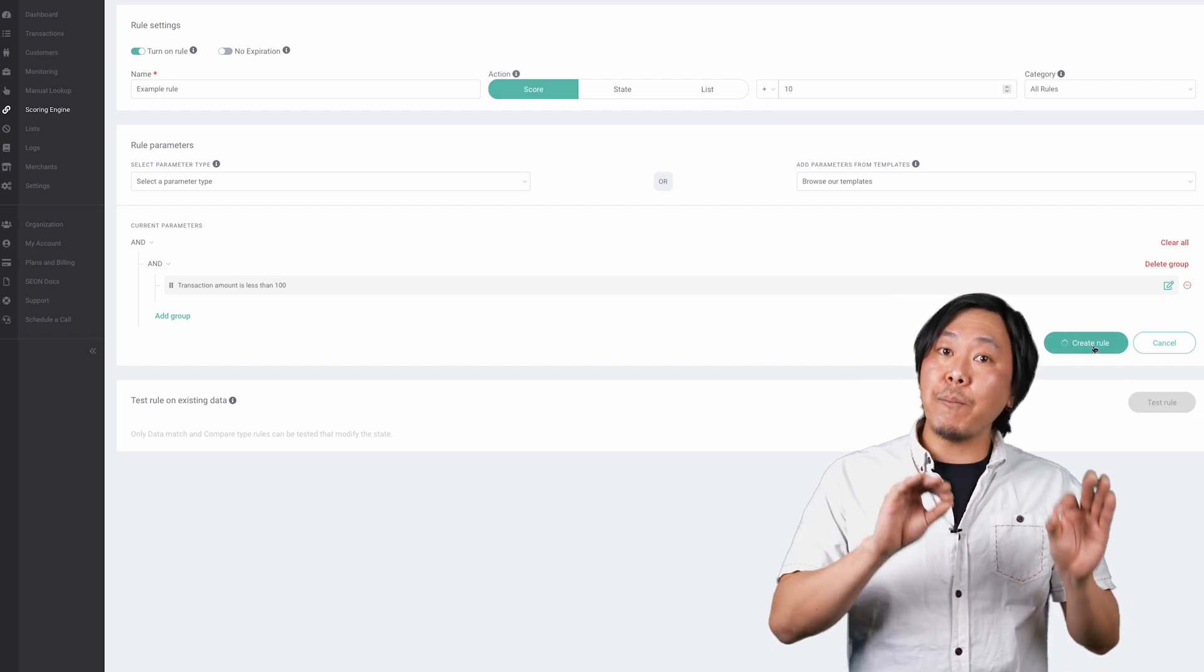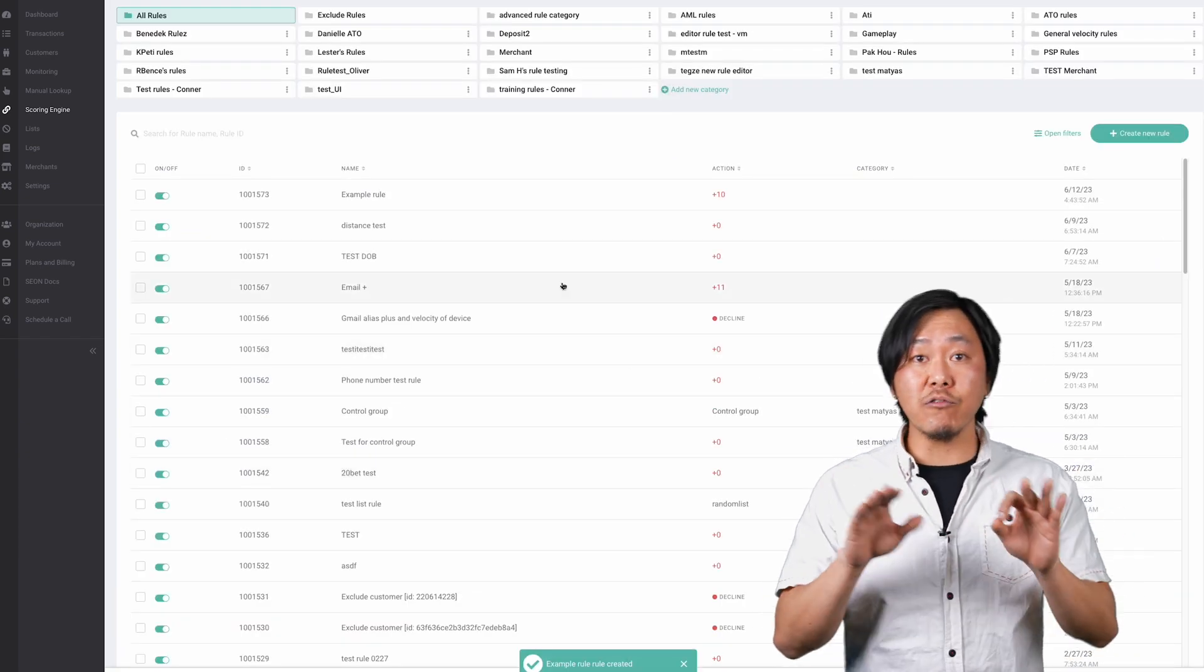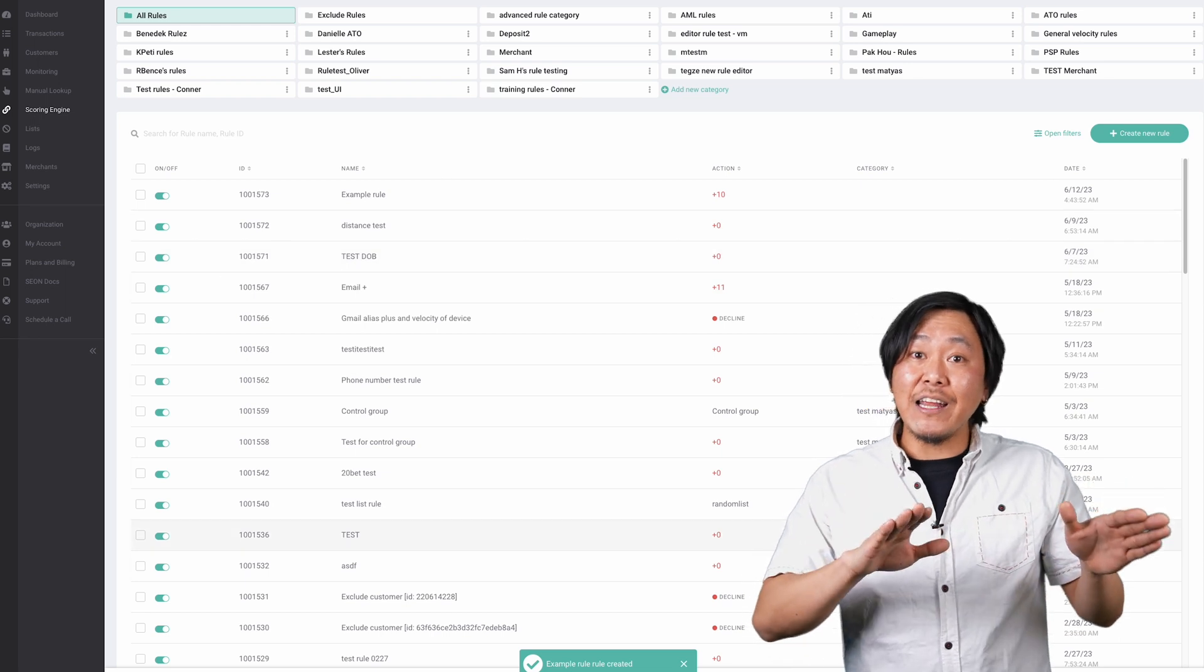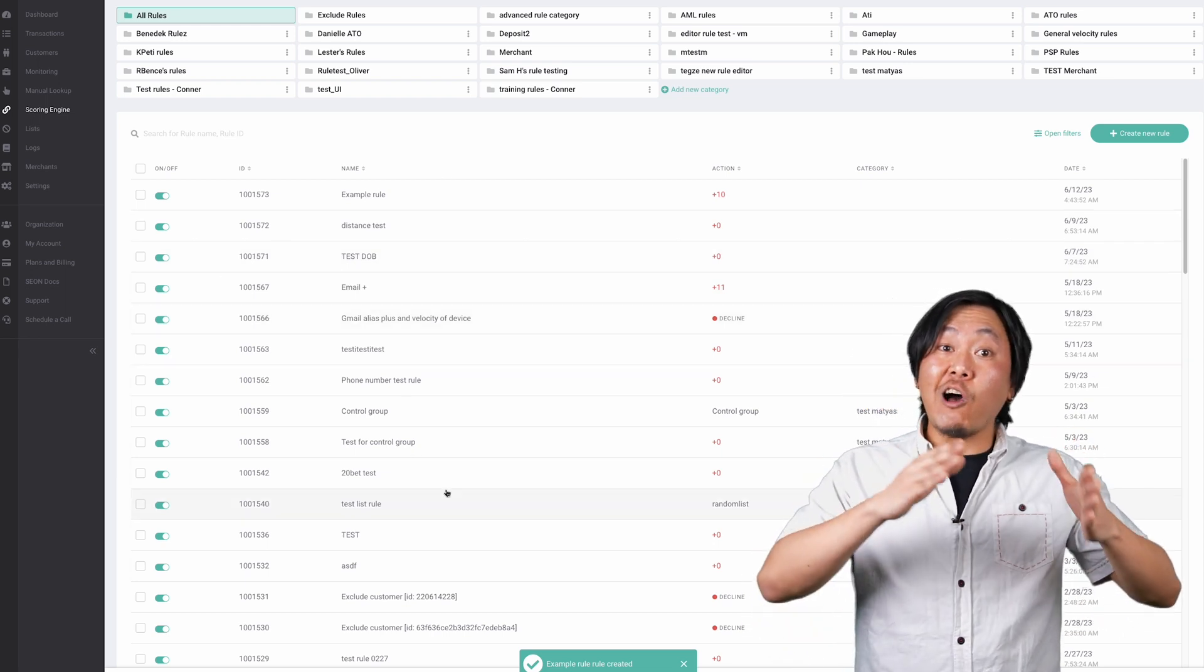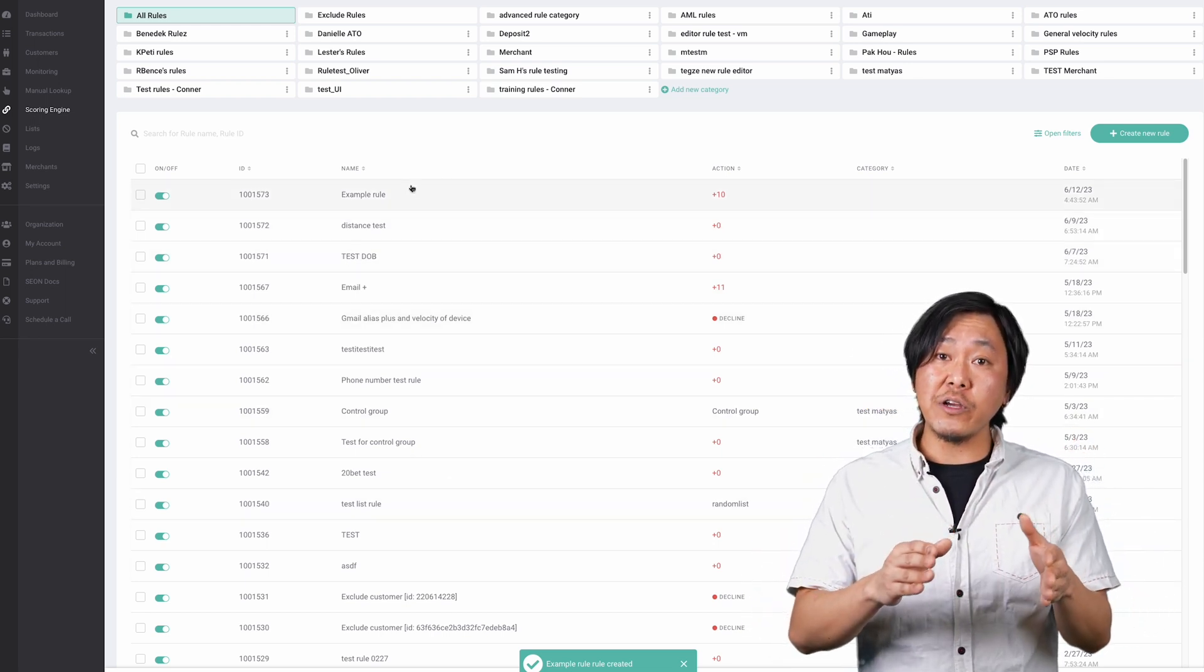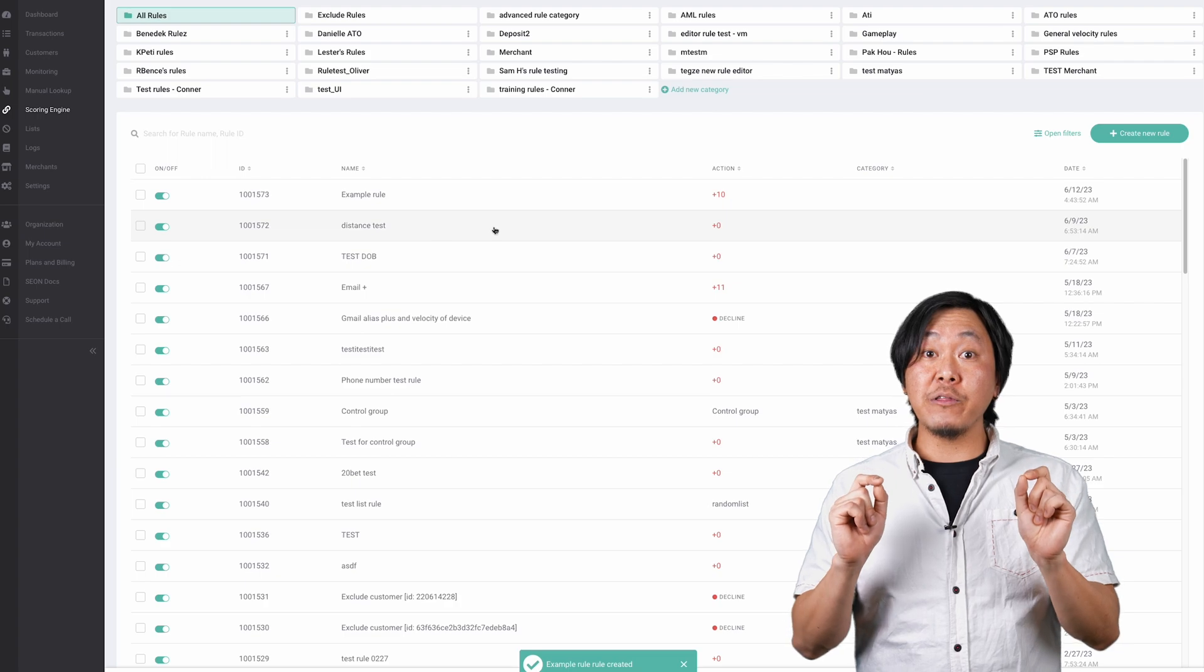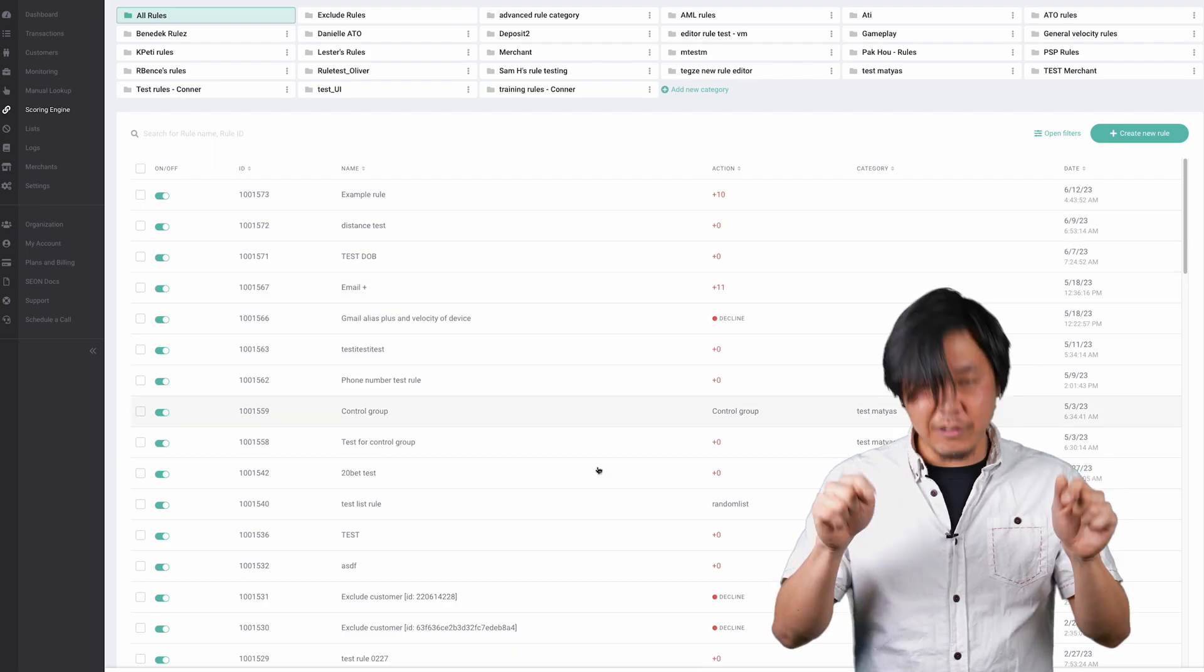When you come back to the custom rules tab, you can review, edit, or turn on and off your custom rules from the categories right here or by going through the list down here.